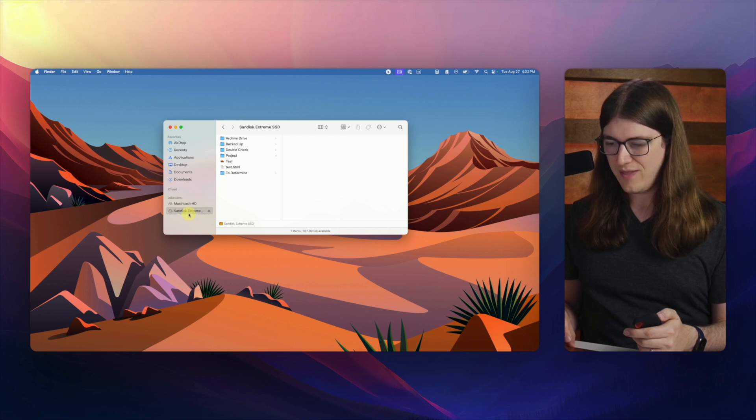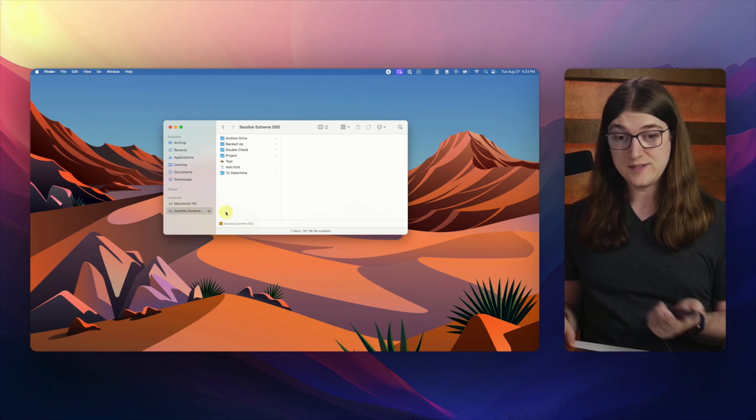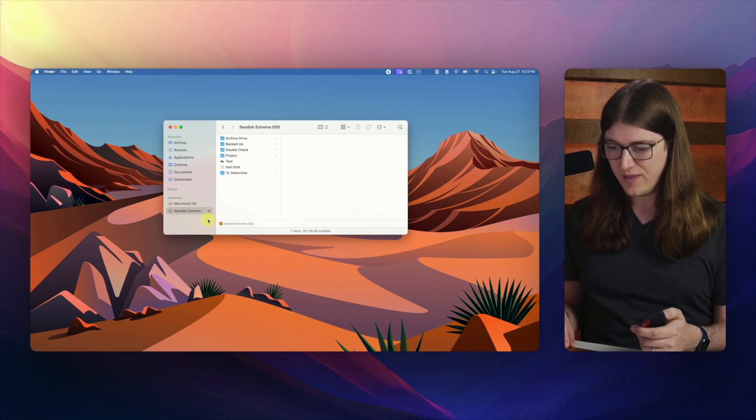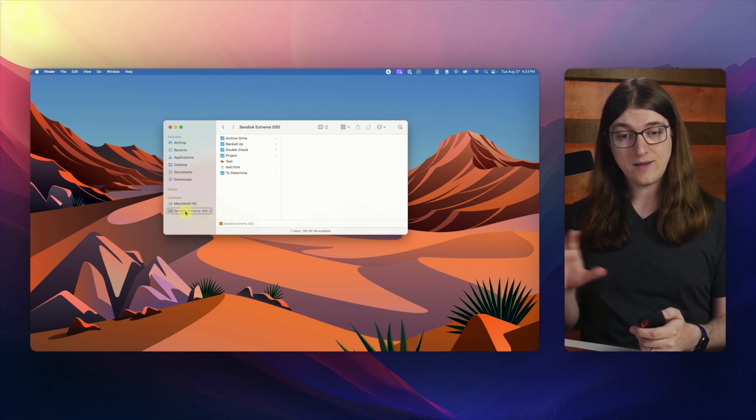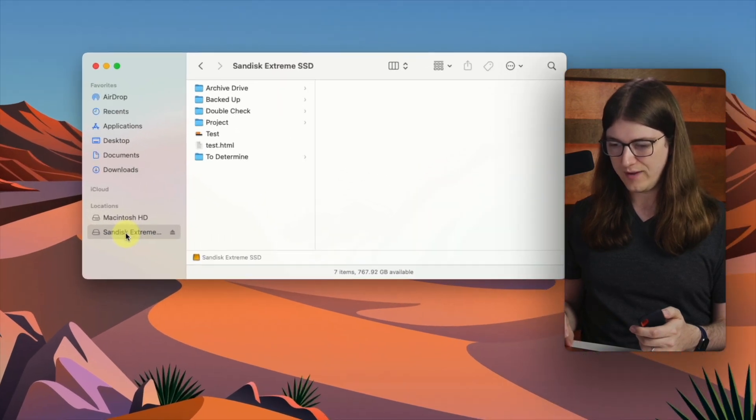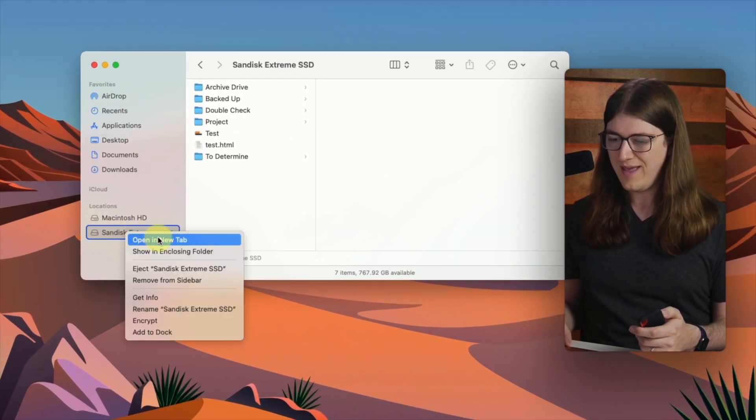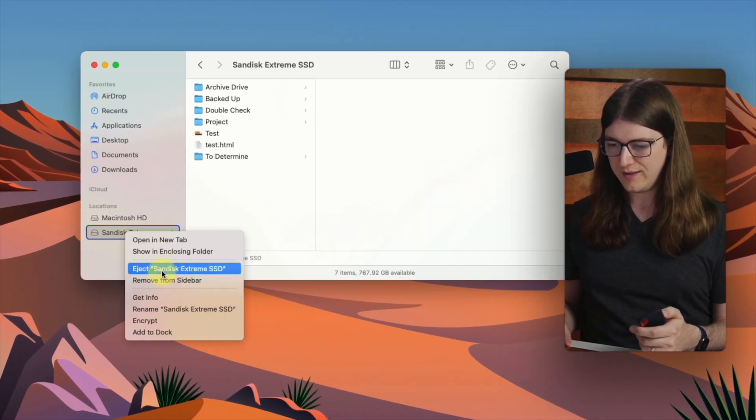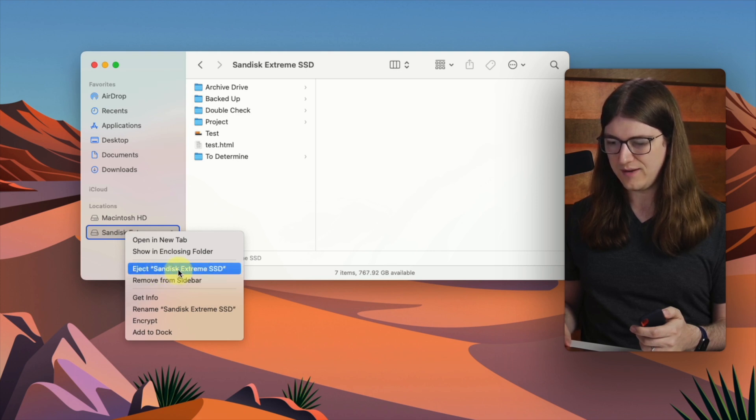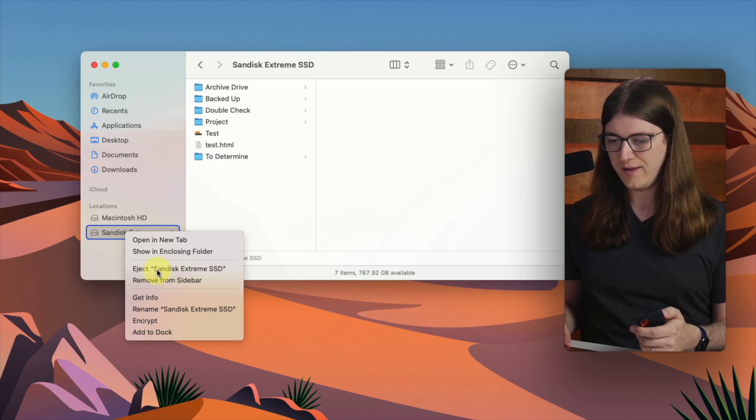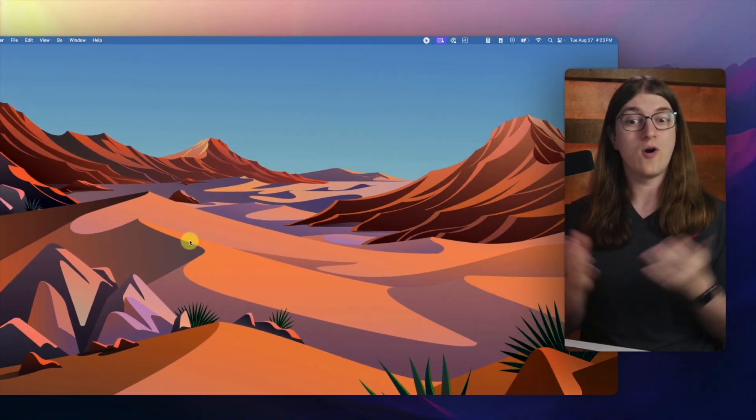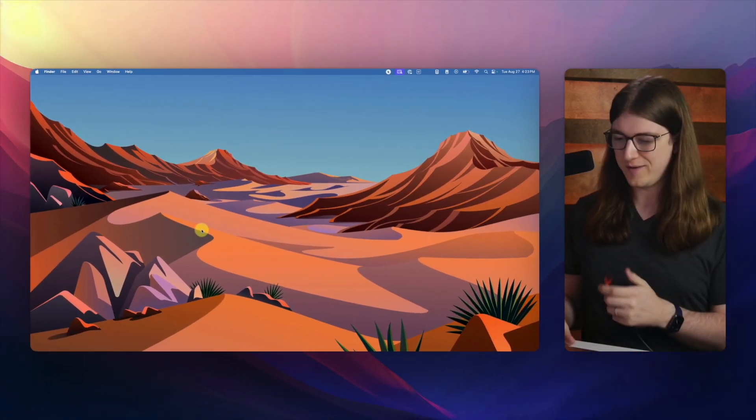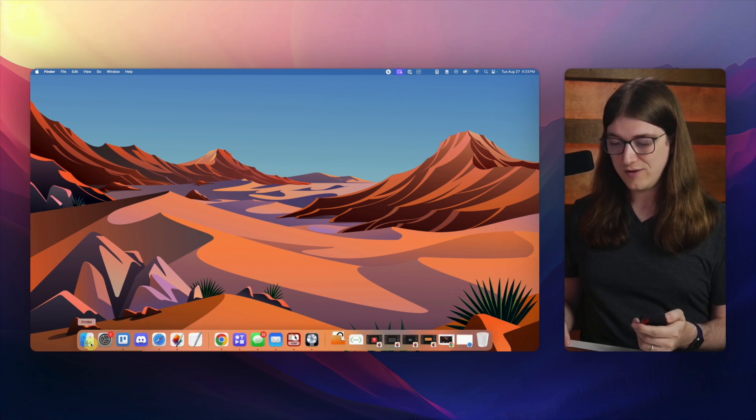And then another thing you can do is in addition to clicking this little eject symbol right there, we can actually also right click. On my Mac, I'm going to use two fingers for right click so I can right click right on it. And then I can go down and I can hit eject, eject SanDisk Extreme SSD. That's the name of the hard drive. So I can go ahead and do it that way too. Obviously that's the longer way, but there are two ways to do it just to show you that. So that is ejecting a hard drive.